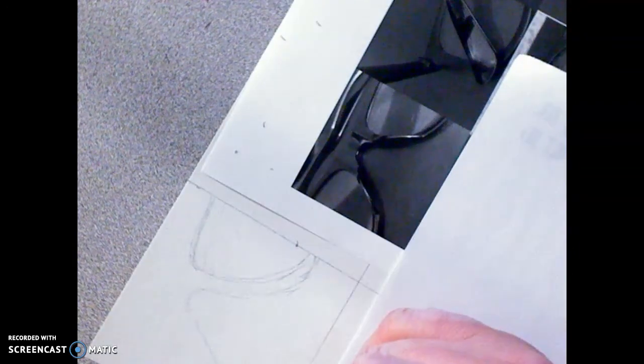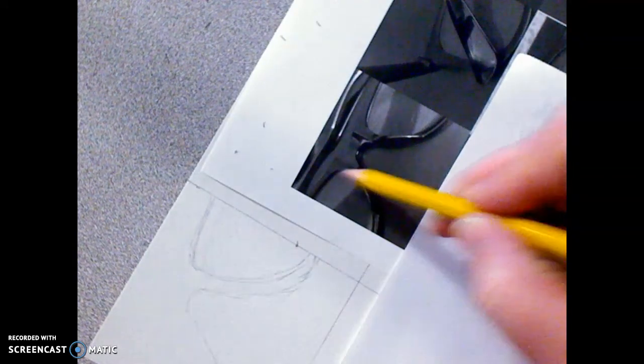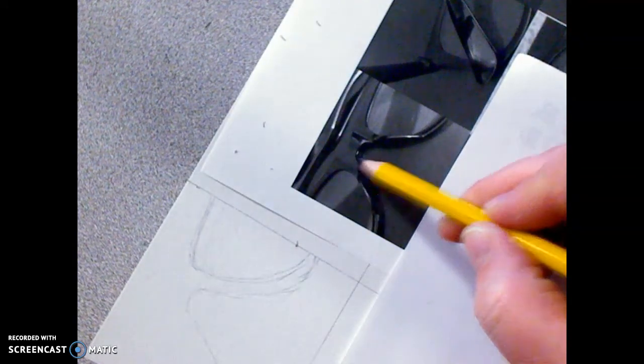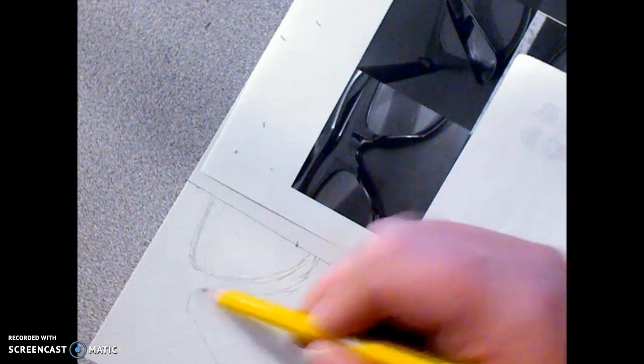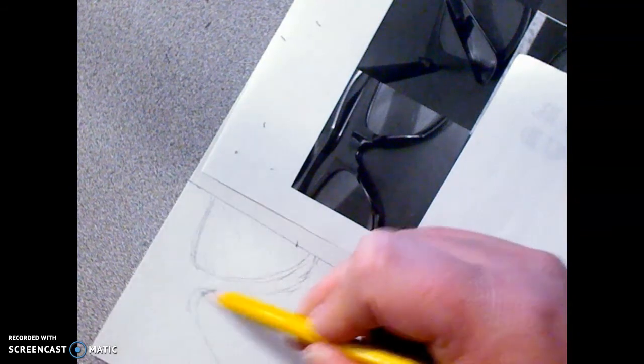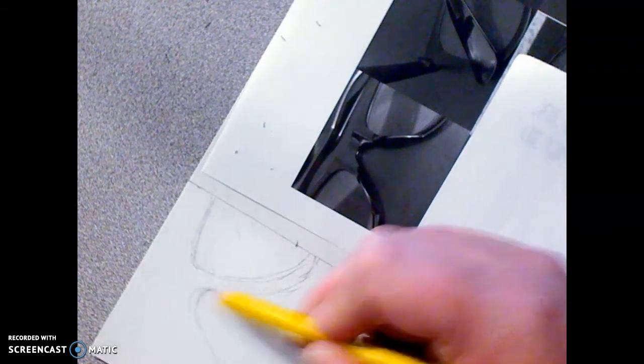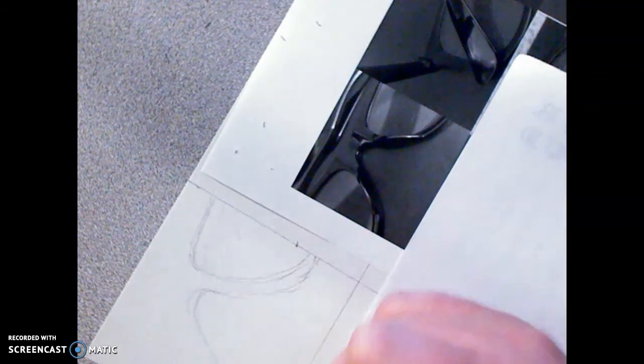And looking at that. And so same thing with this lens. And really, I do have, like, a shadow underneath here.